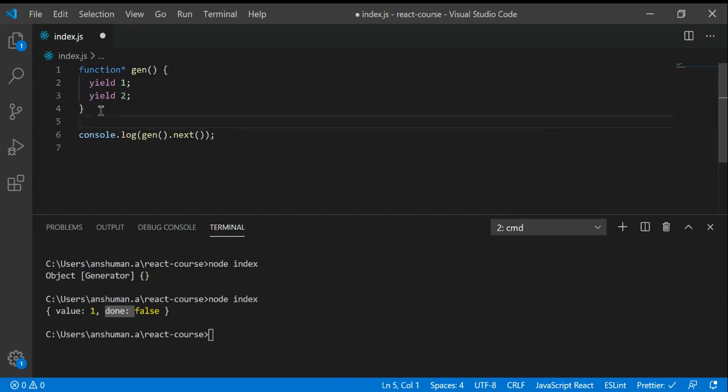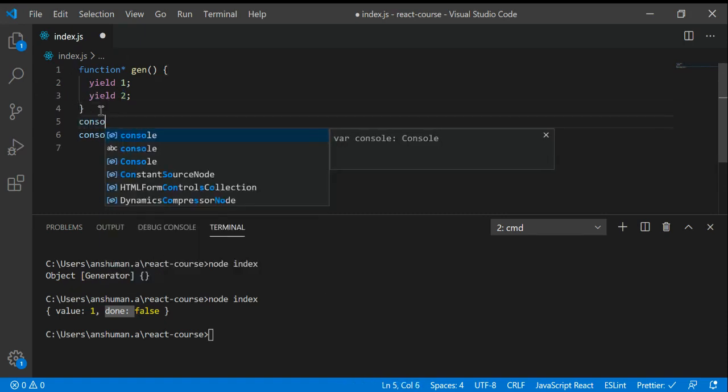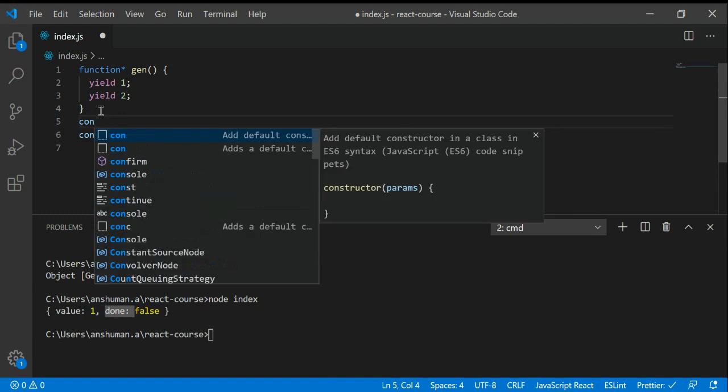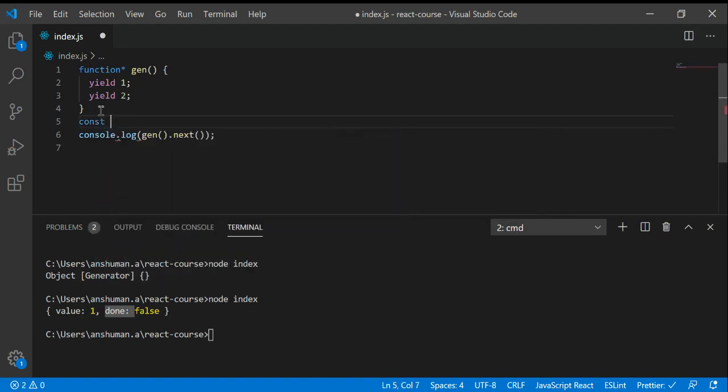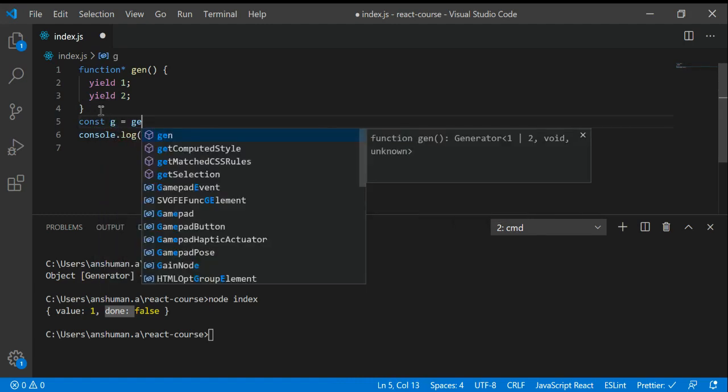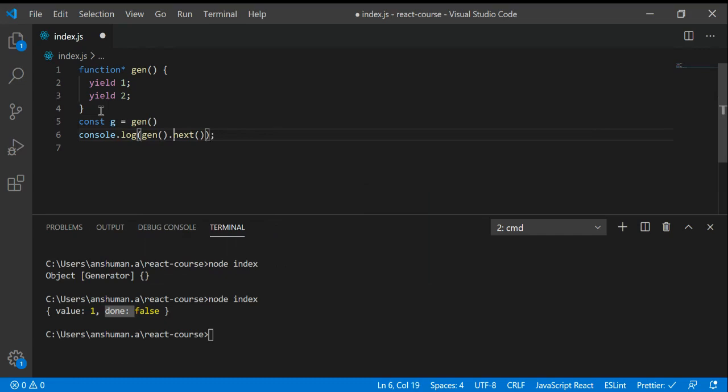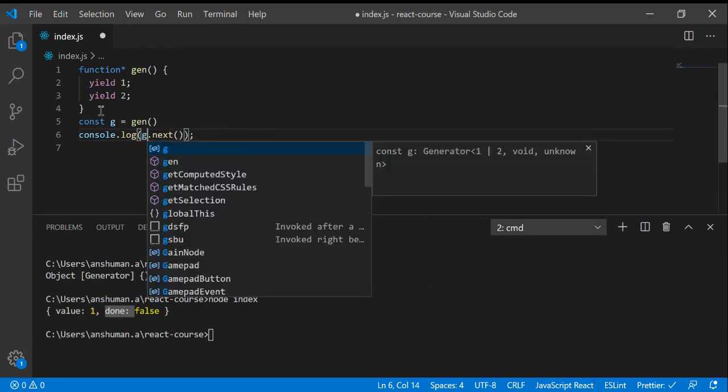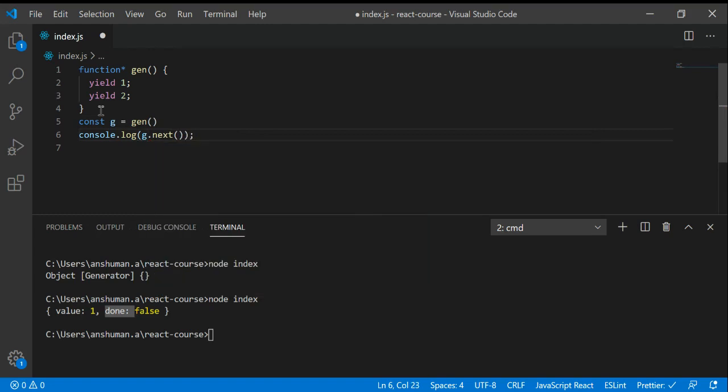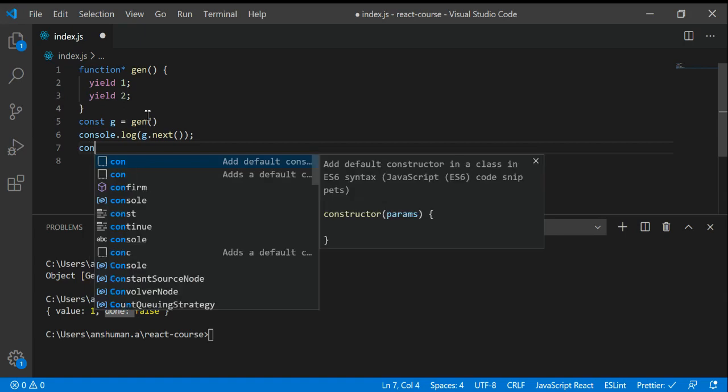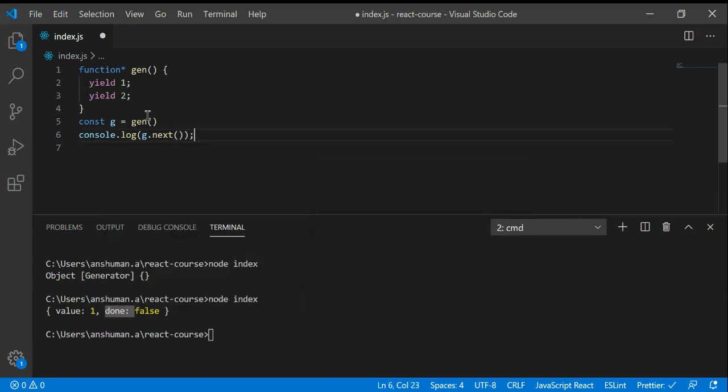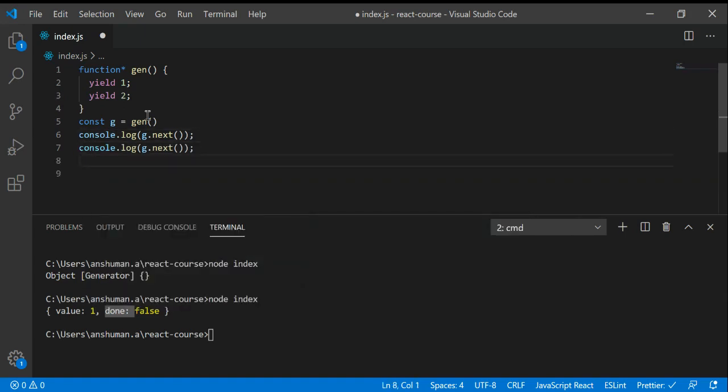We haven't got value two at line number three. I'm going to use const c equals gen. Now you have a reference, so we can use c dot next. For getting the value at line number three, you have to again call next.